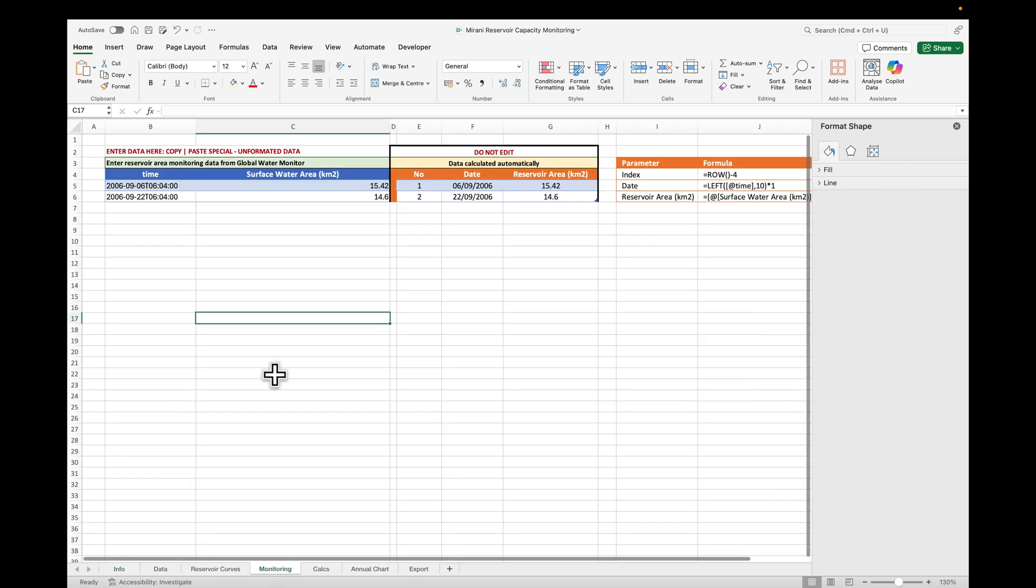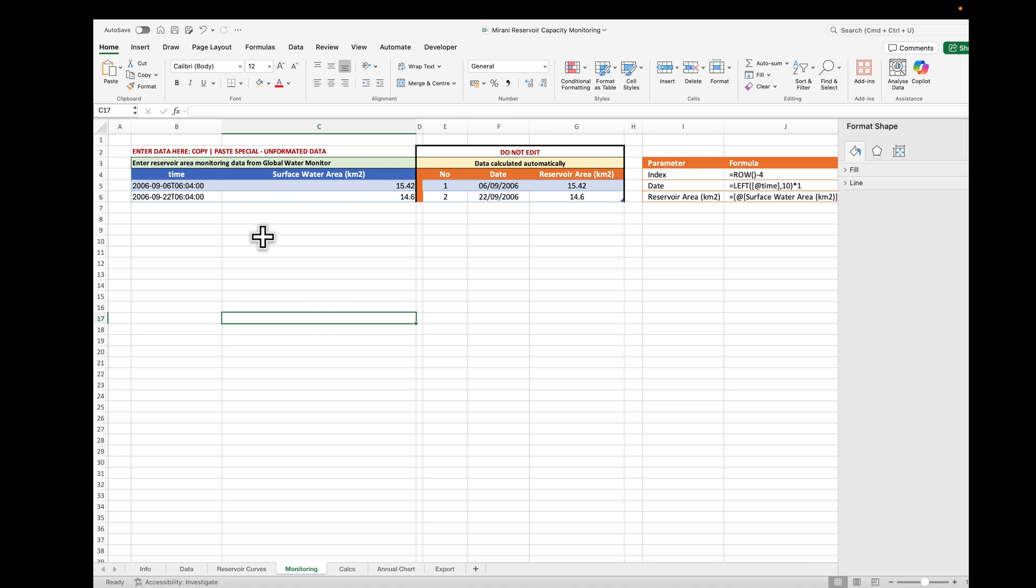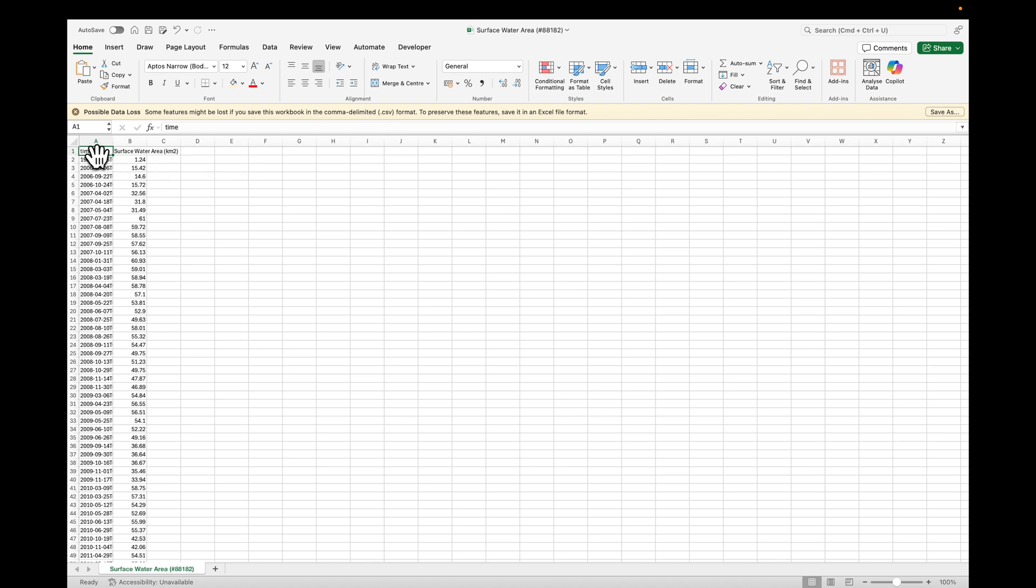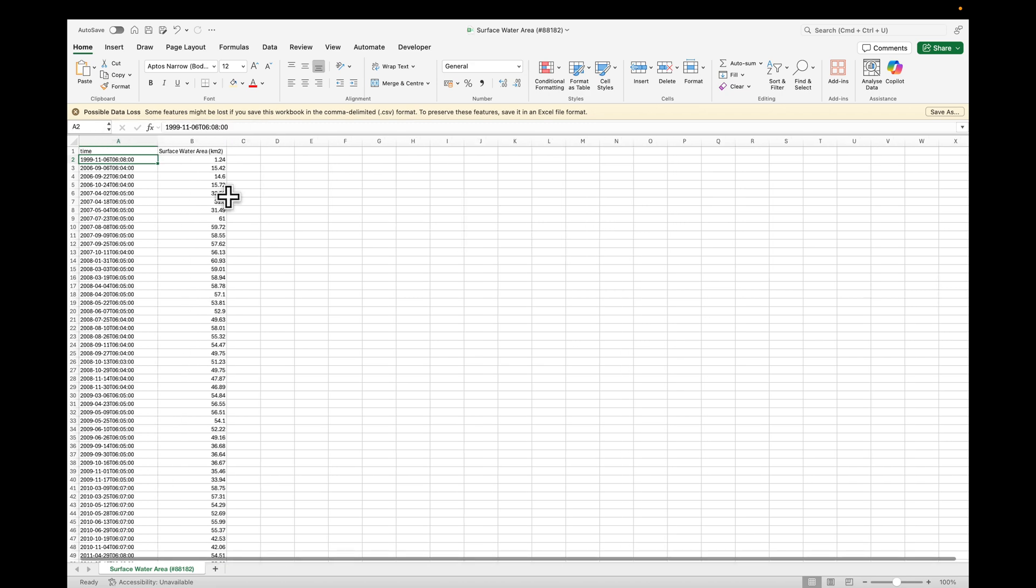Go to monitoring data, and you'll see here, we can enter the monitoring data, but first we need to copy the data we've just downloaded. It's a CSV file. It says surface water area, and then this is the code for the Mirani Dam, 88182. We have only two columns, time and surface water area in square kilometers. So let's copy our data.